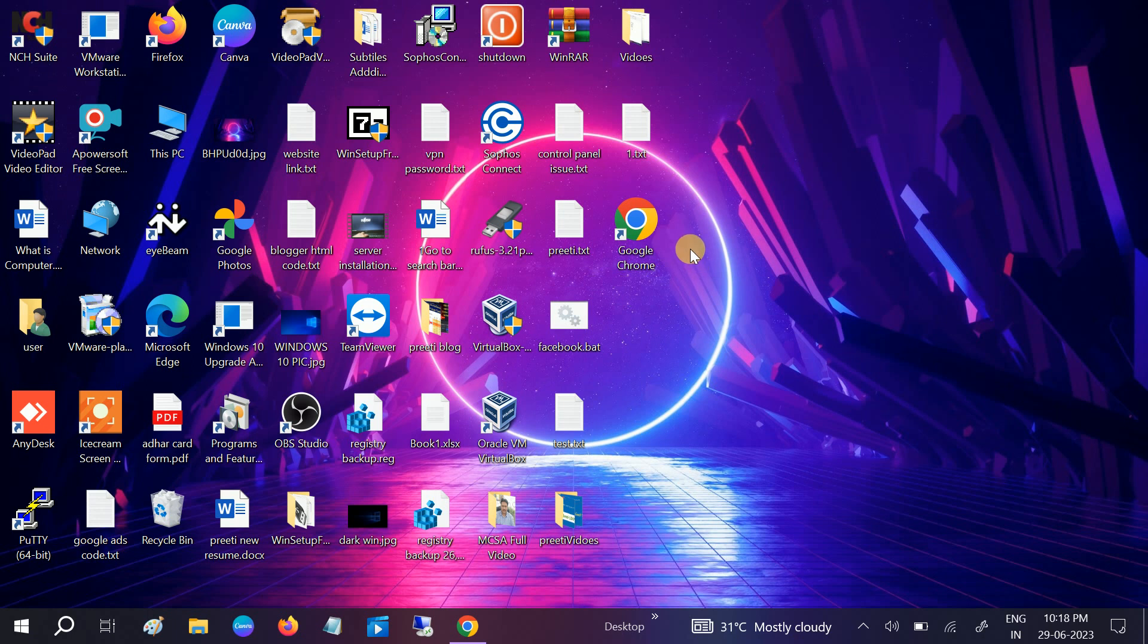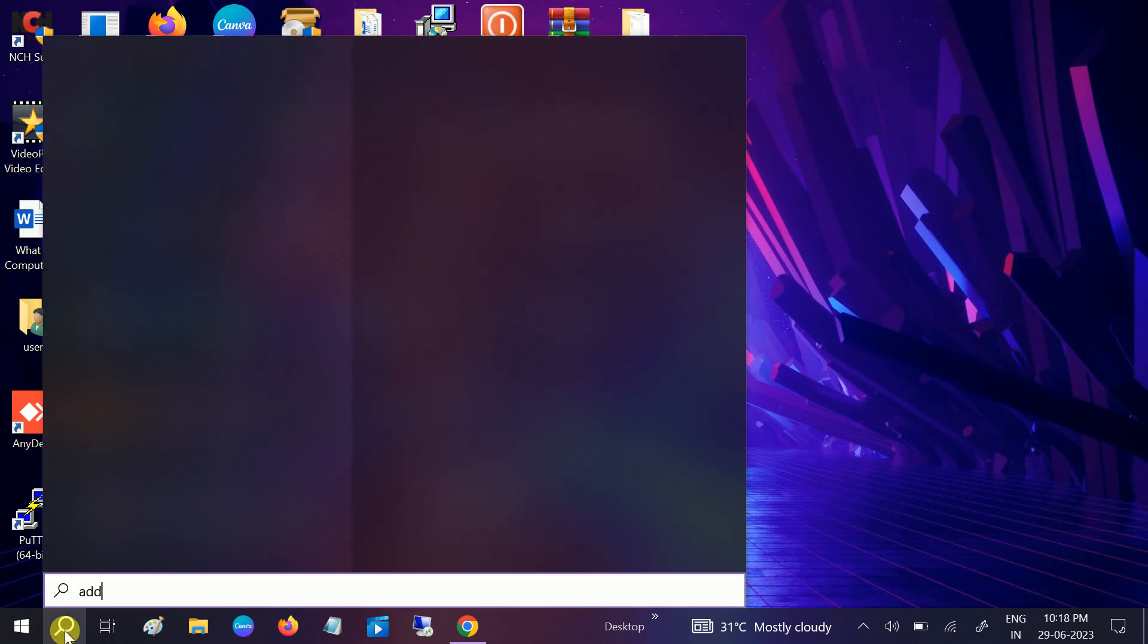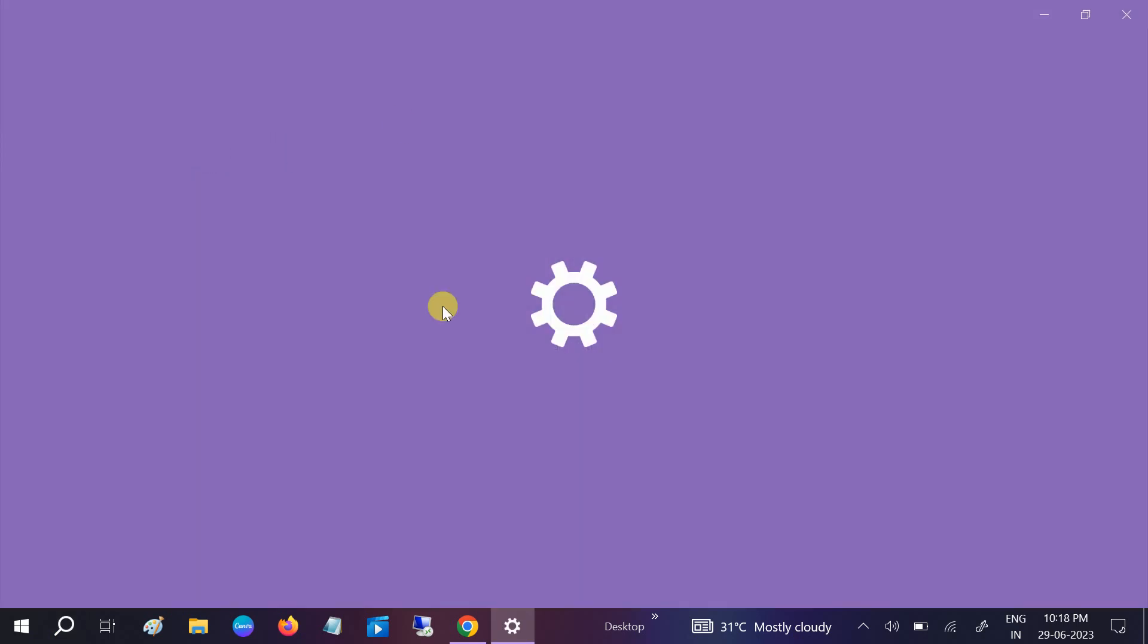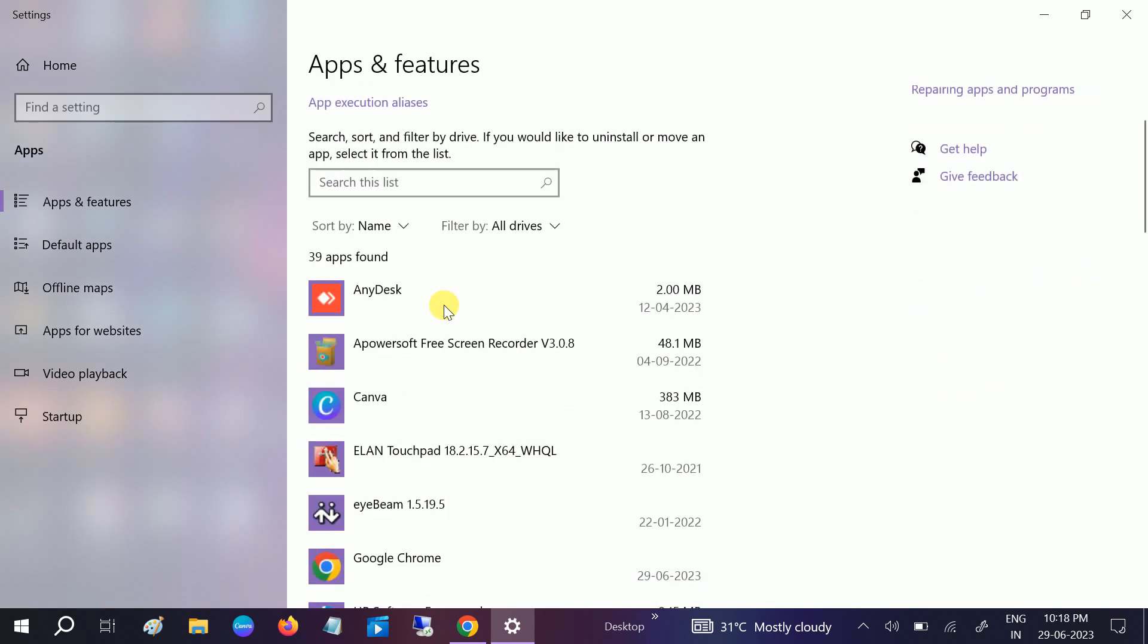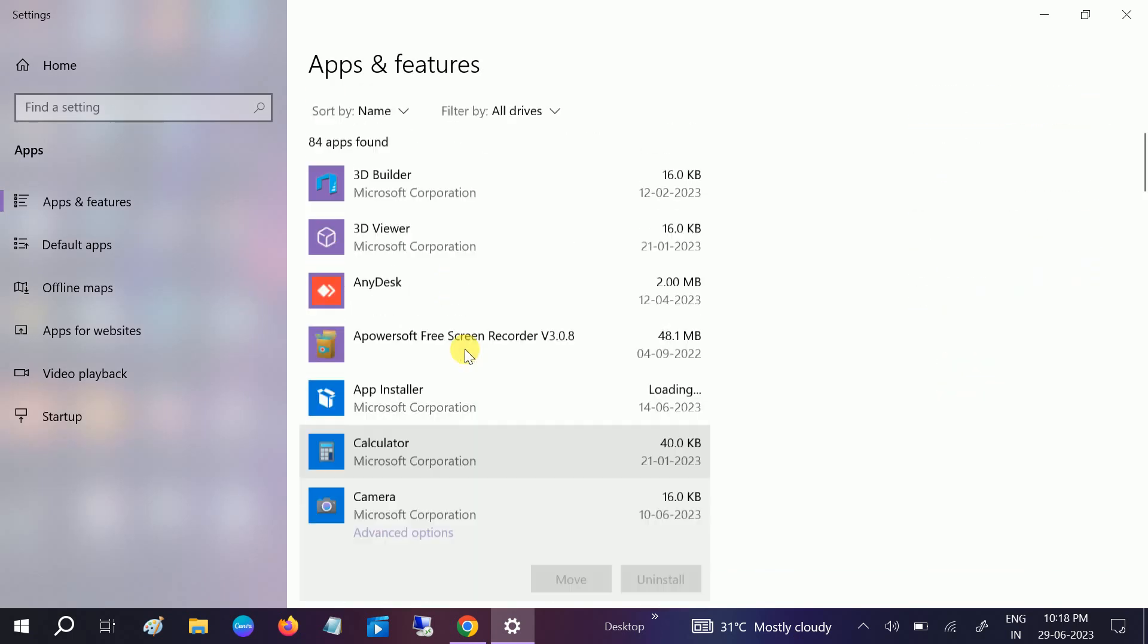So go to search bar, type for 'Add and remove programs,' click on that, and find Google Chrome here if you are using it.